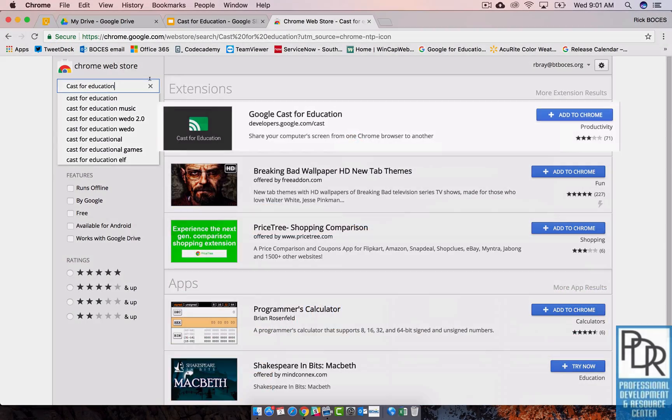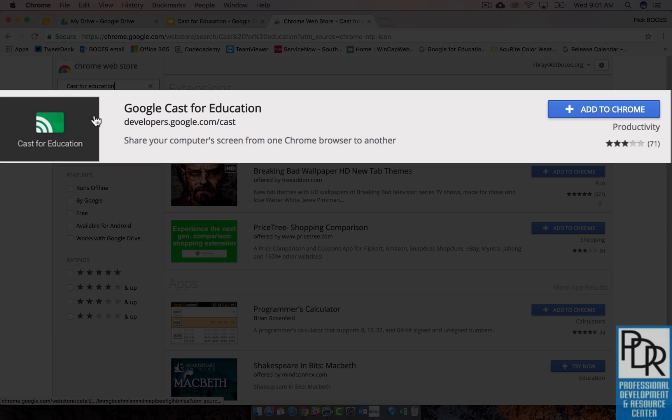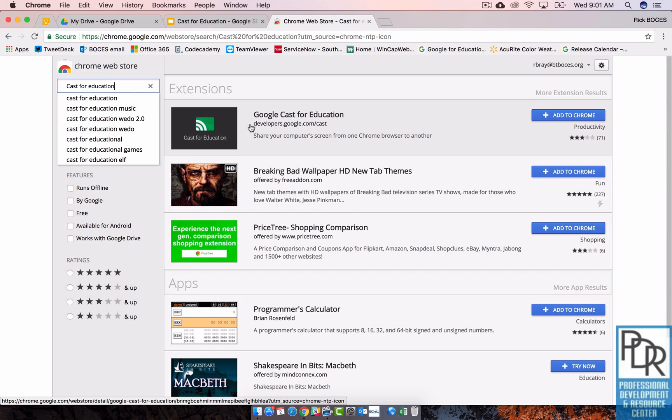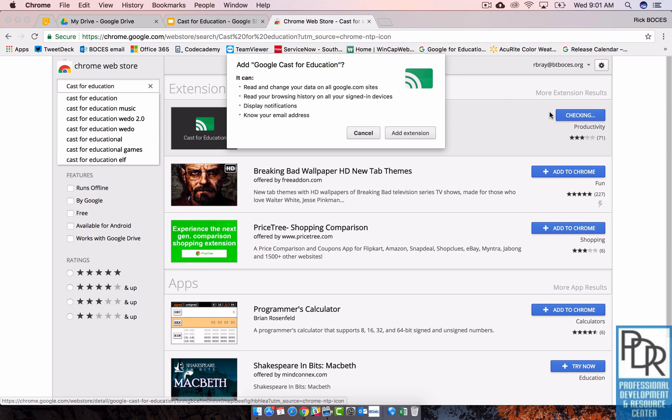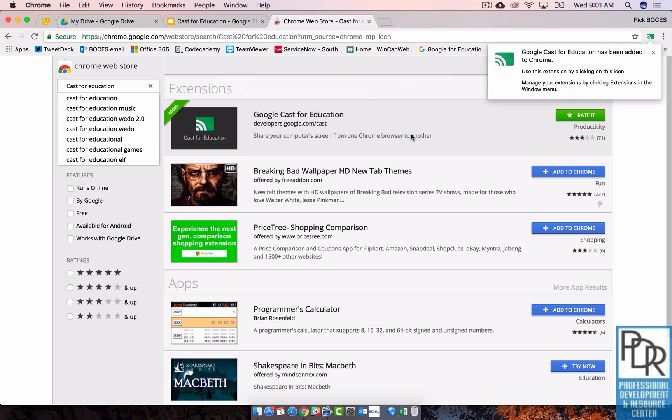And you'll see it should come up first. It's the Google Cast for Education. It has this little green icon with three white arcs through it. And you want to add that to Chrome. So you can say add extension and poof, life is good.